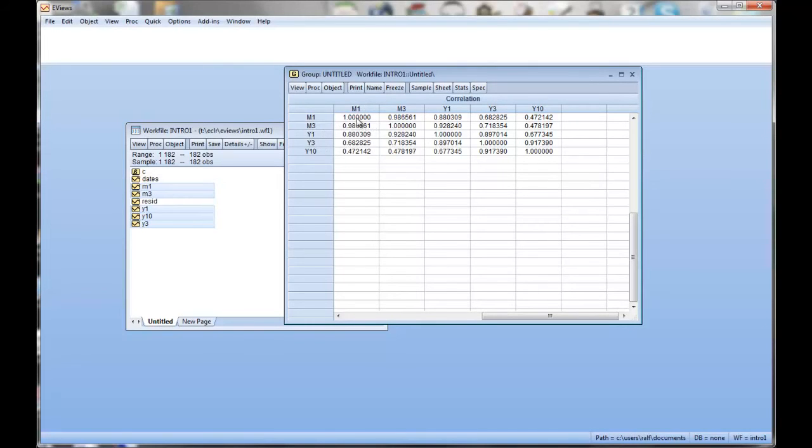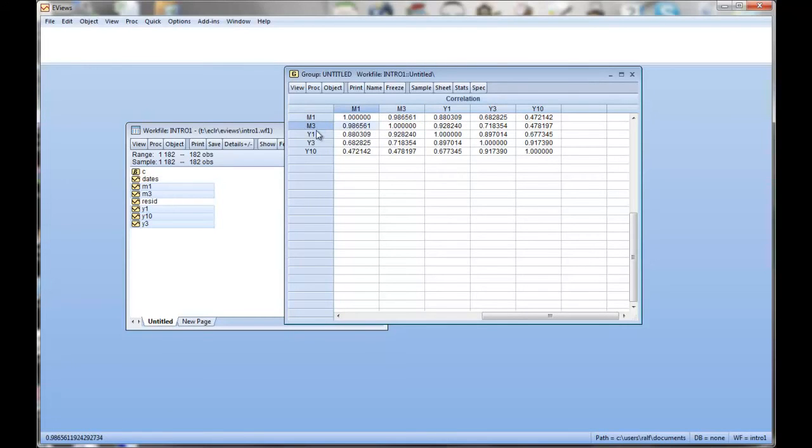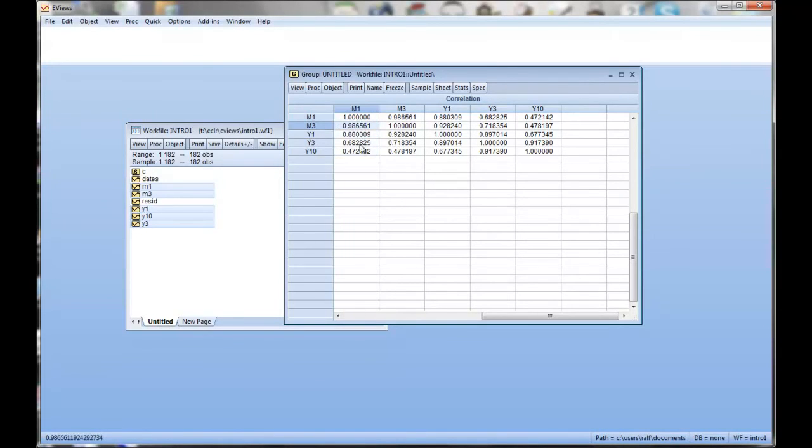We just click okay and what you get is a correlation matrix. So you have all the series in the first row in the first column. So what we see here is the value of one. That's the correlation between m1 and m1. That's not surprising. Correlation between m1 and m3 is 0.987 approximately. Of course the correlation between m3 and m1 is exactly the same. So it's a symmetric matrix.